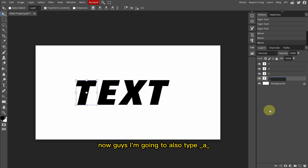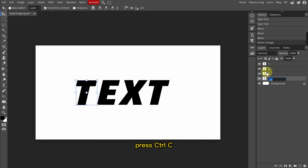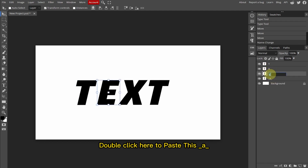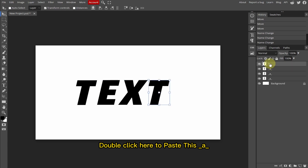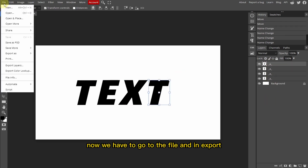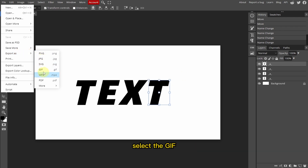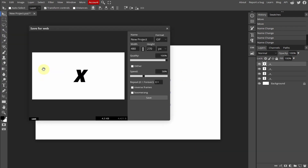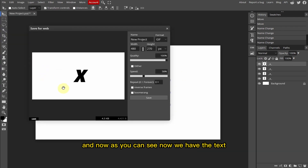Now I'm also going to type underscore A underscore for the layer naming. Let's copy this with Ctrl+C and double-click to paste this underscore A underscore on each layer. Now we have to go to File and in Export, select GIF. And now as you can see, we have the text GIF.